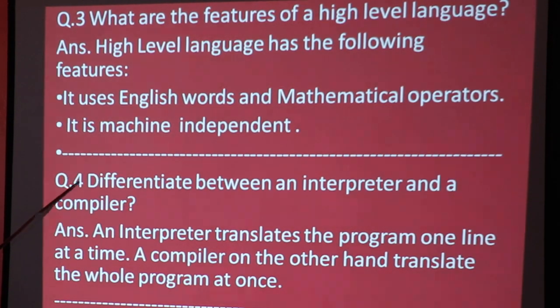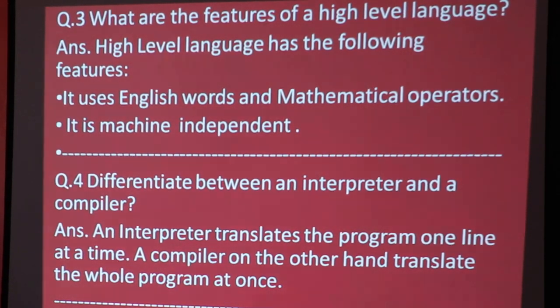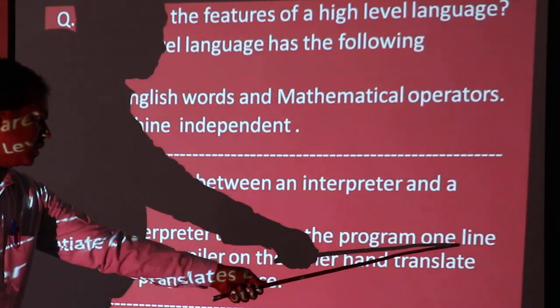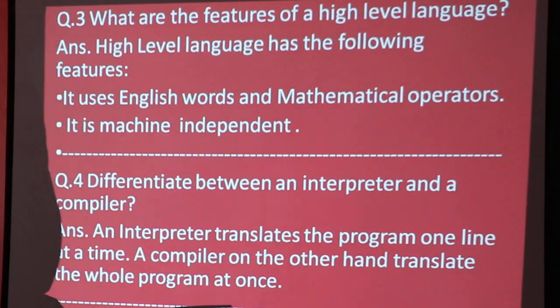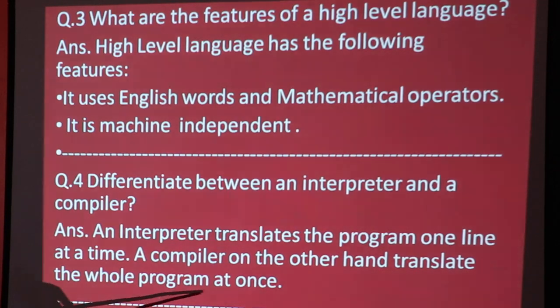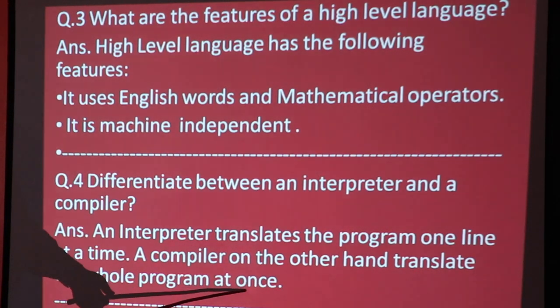Differentiating between interpreter and compiler: the interpreter translates line by line, while the compiler converts the whole program at a time.